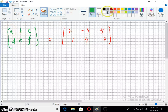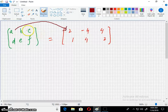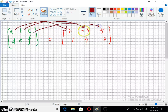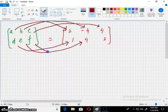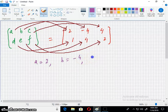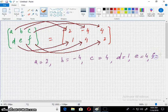So here, corresponding entries: A equals 2, B equals -4, C equals 4, D equals 1, E equals 4, and F equals 2. This is the answer to the problem. Let's move to the next one.